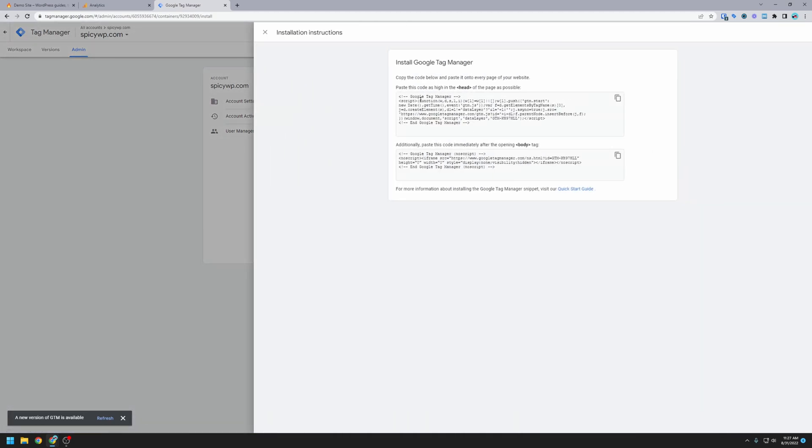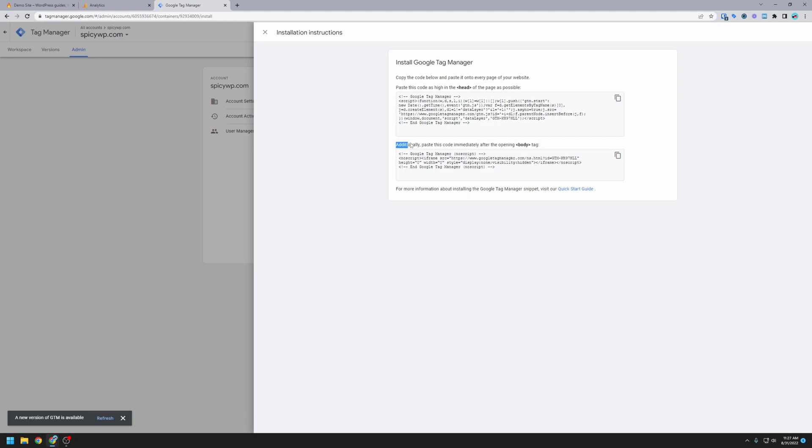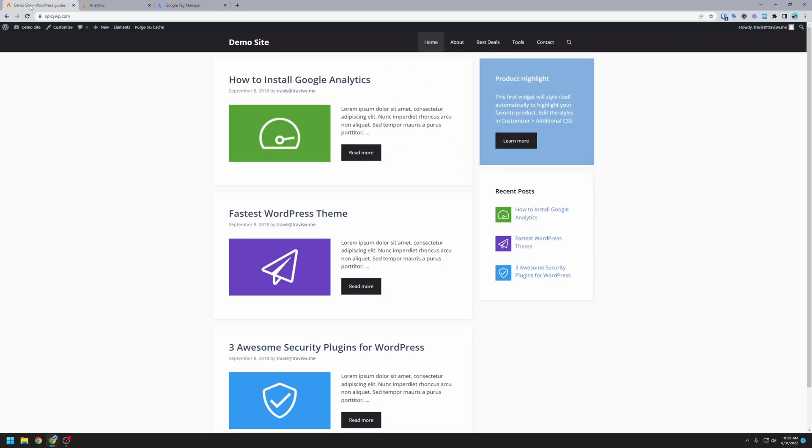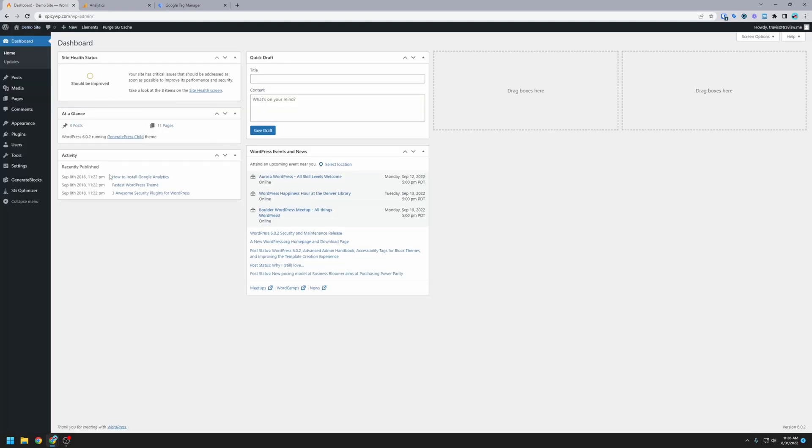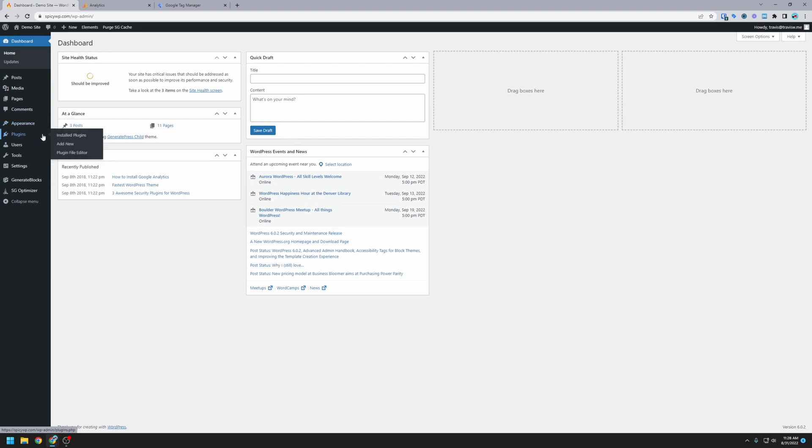So once again, it's going to show us the code here for installing Tag Manager. It's going to give us one code that it wants us to paste in the head of the document, and then additionally, it has another code that it wants us to put in the opening body tag. So what we're going to do is we're going to head back over to our website. We're going to go into the admin panel, the WordPress admin.